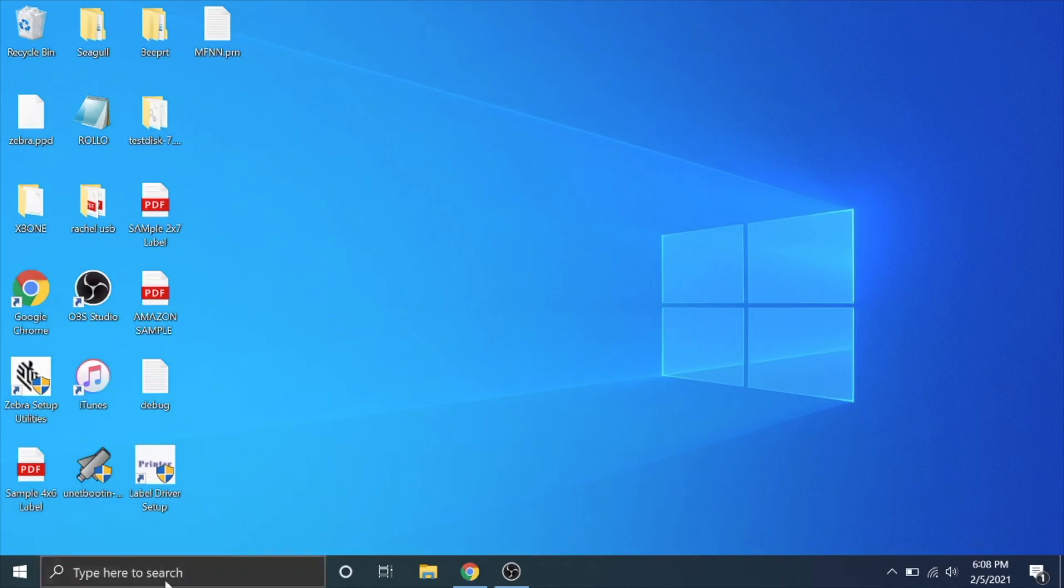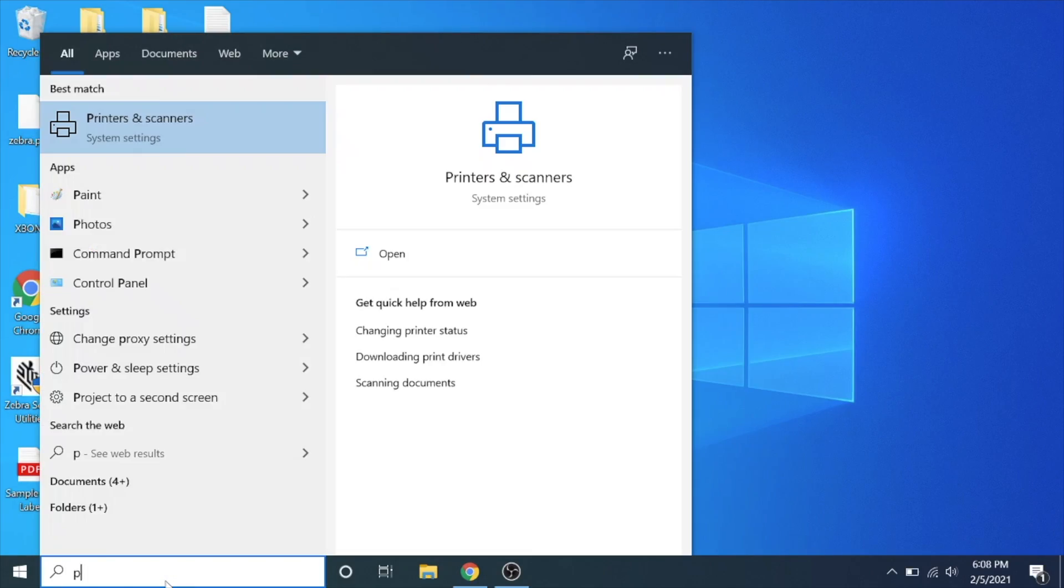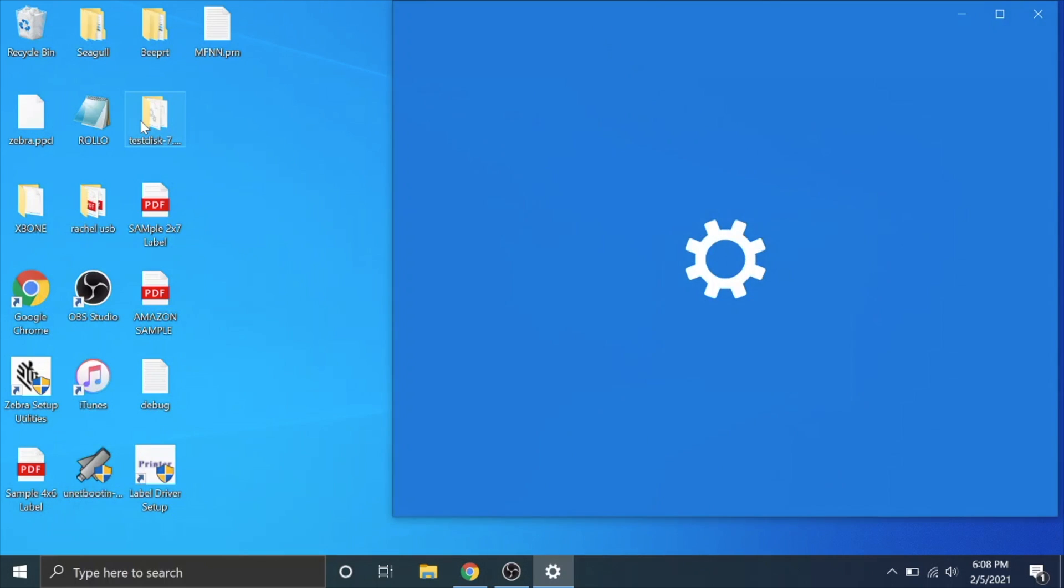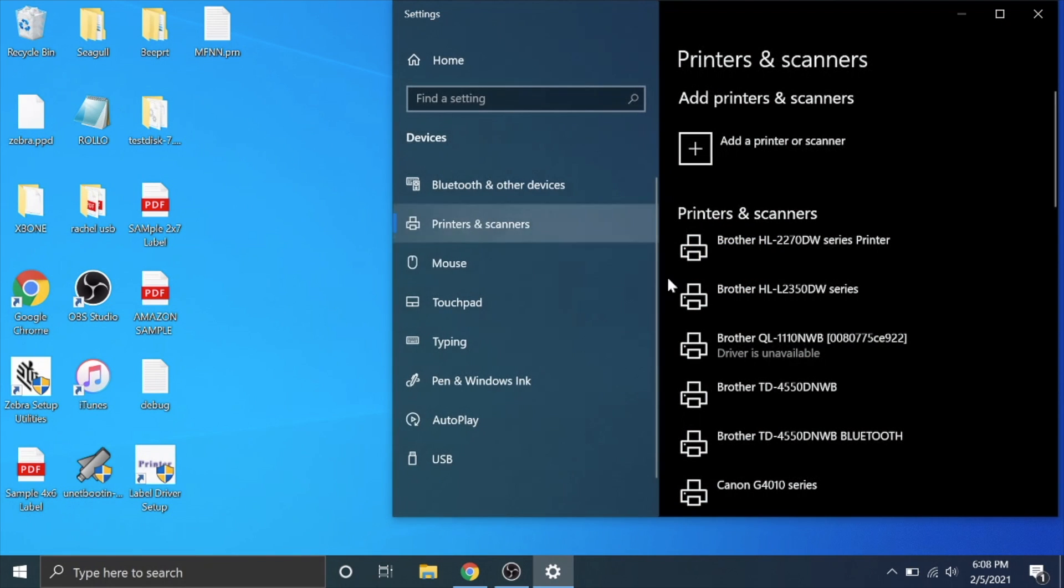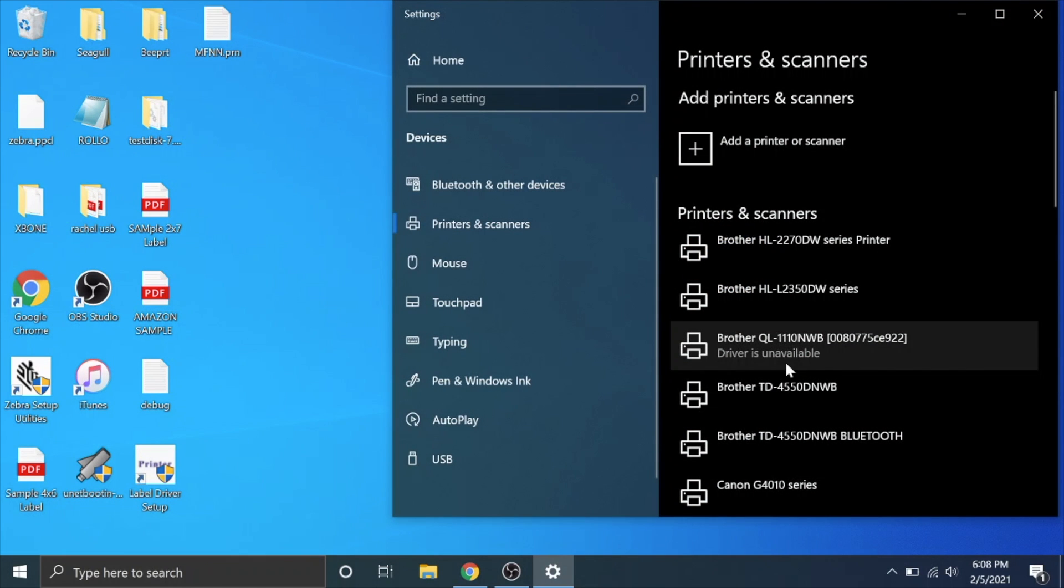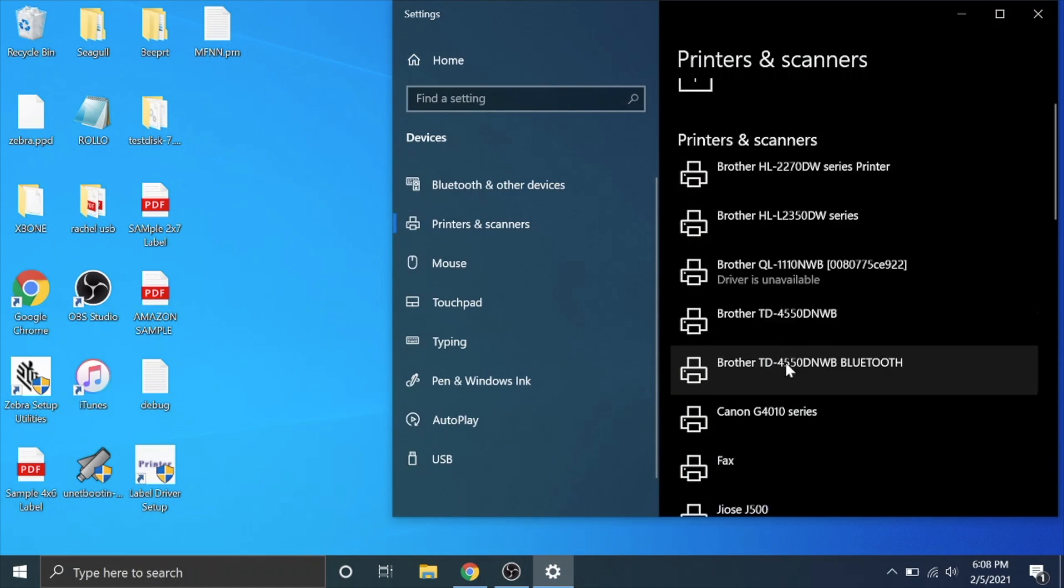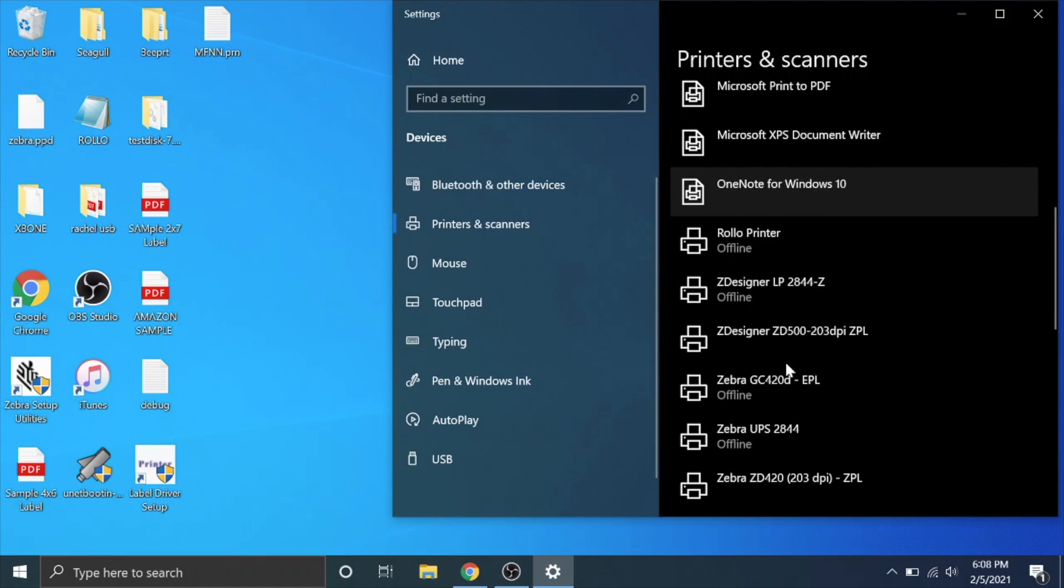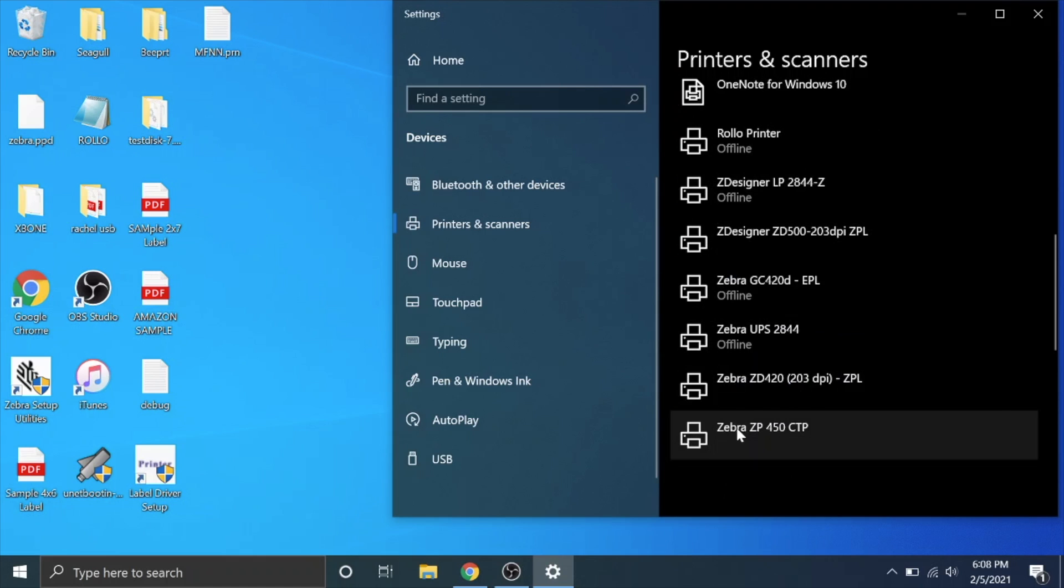We're going to go down here to our finder and type in printers and open up printers and scanners system settings. Look for your Zebra ZP450. There's mine right here, it's a Zebra ZP450 CTP.